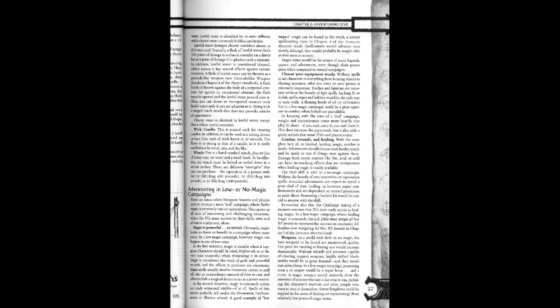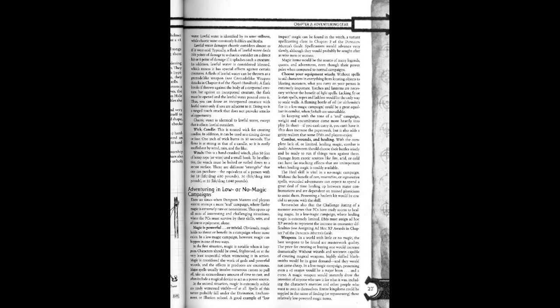Typically a flask of lawful water deals 2d4 points of damage to a chaotic outsider on a direct hit or one point of damage if it splashes such a creature. In addition, lawful water is considered blessed, which means it has special effects against certain creatures. A flask of lawful water can be thrown as a grenade-like weapon. See grenade-like weapon chapter 8 of the player's handbook.